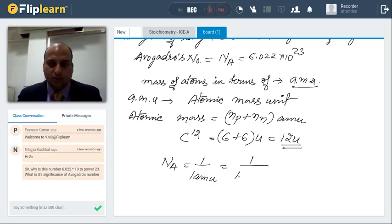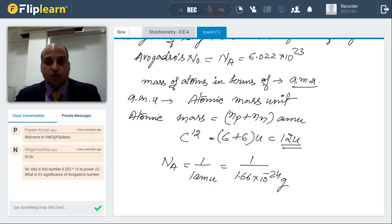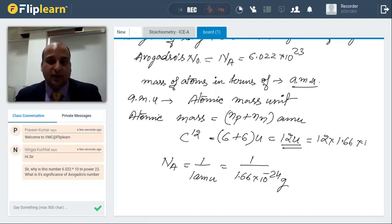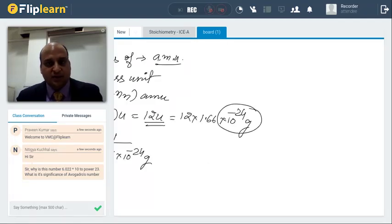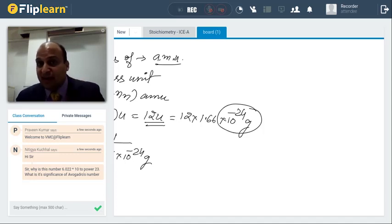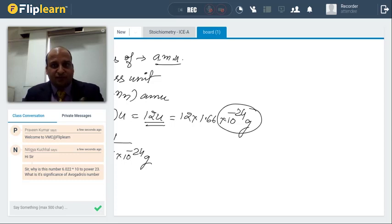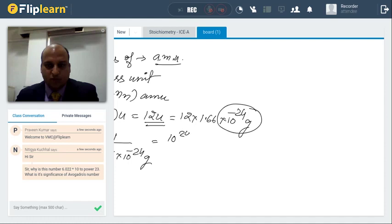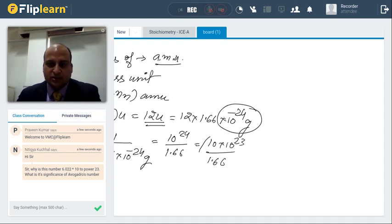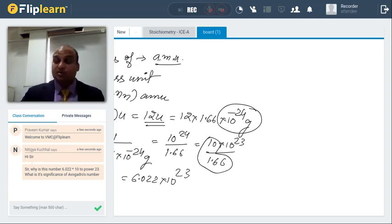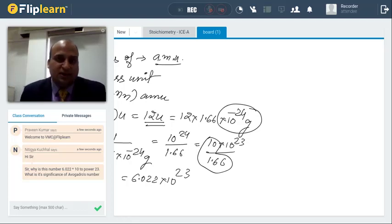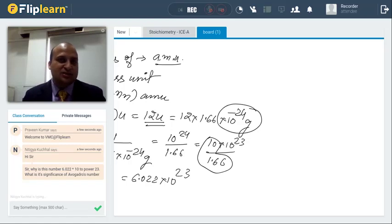Avogadro's number is nothing but the inverse of 1 AMU. One AMU is 1.66 into 10 raised to minus 24 grams. The mass of one atom of carbon would be this — is it possible to measure such a tiny value? At most you've measured in milligrams. So we just inversed it: 1 divided by 1.66 into 10 raised to minus 24 gives 10 raised to 24 over 1.66, which equals 6.022 into 10 raised to the power 23. That's how we got Avogadro's number — Avogadro simply inversed the AMU.